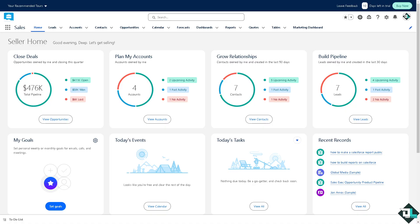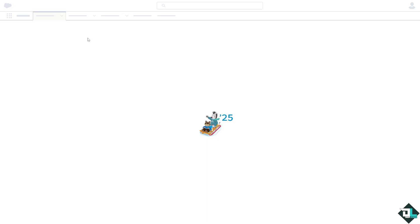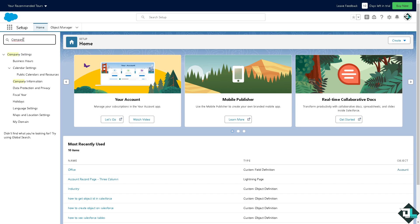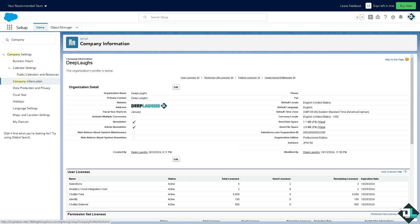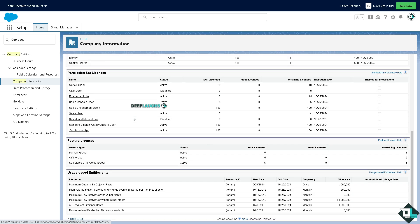Once you are logged in and have successfully created your account, the first thing is we need to create the organization. To do so, hover to the upper right corner where you can see the gear icon and click on setup. In the quick find box located on the upper left corner, type in company information. This is very important. Once you are inside the company information, you can update details like organization name, address, time zone, default currency, and fiscal year. There's going to be more options at the bottom for user licenses, permission set licenses, and feature licenses.